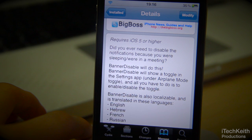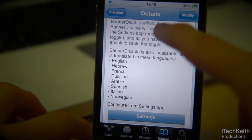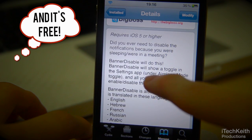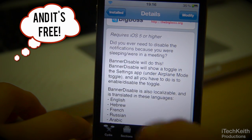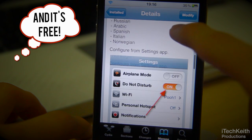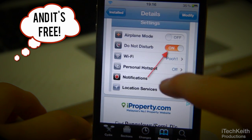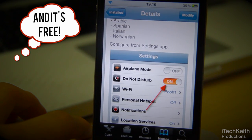So guys, this is Banner Disabled. It was developed by Ron. It requires iOS 5 or higher. You get a lot of languages there. You can disable incoming notifications with just a single tap.